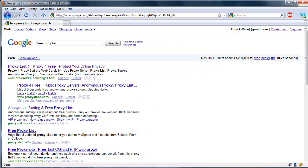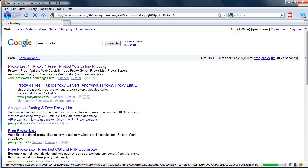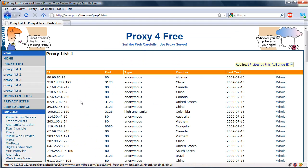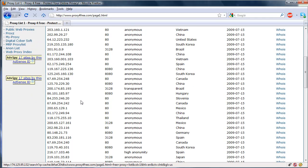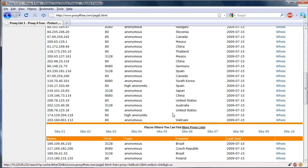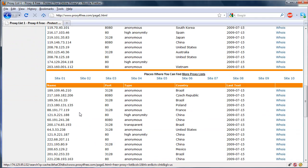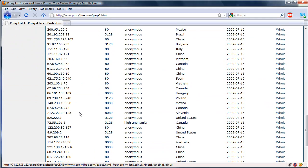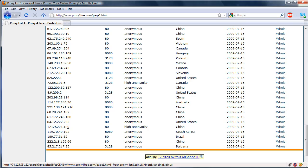And I like to find one in the United States, scroll down, see if we can find a good one, let's use this one.